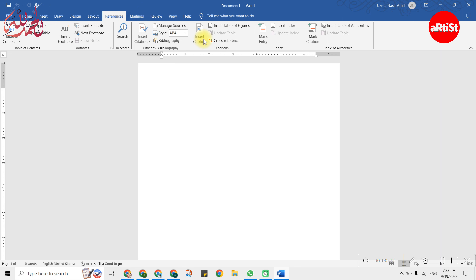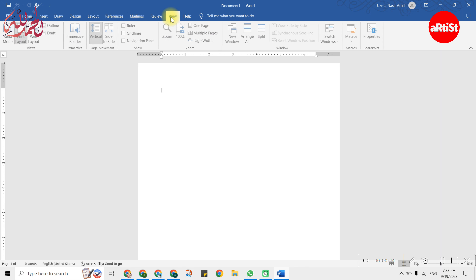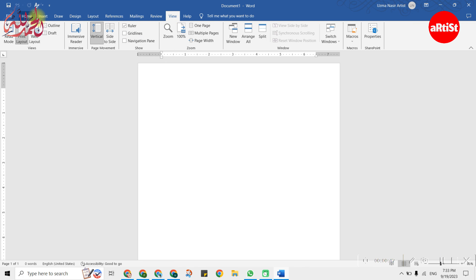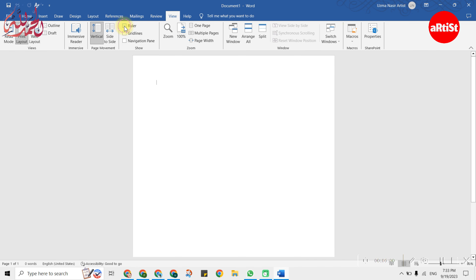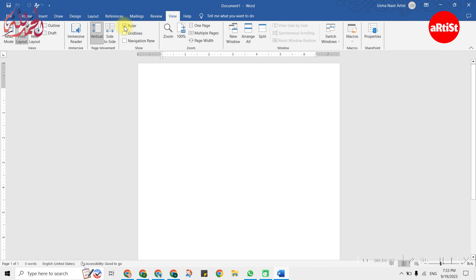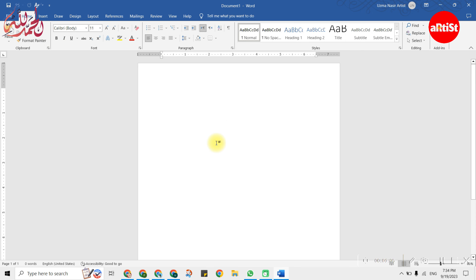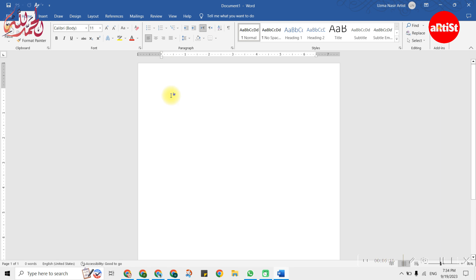We will take a blank document here. After coming on the screen, we will see the ruler. When you create a document, you can insert the ruler and show it — it can help you. If you don't see it in Microsoft Word, go to the View button on the home page and click on the ruler to show it.